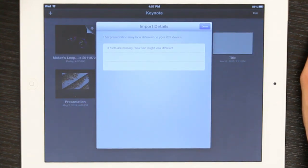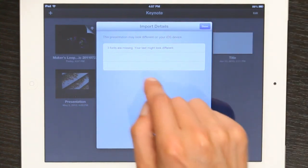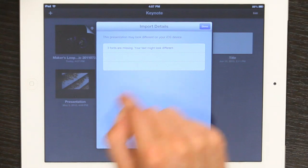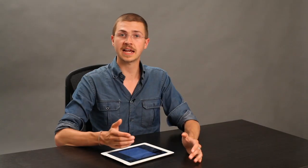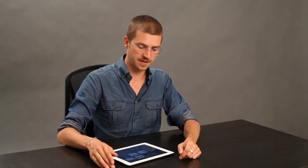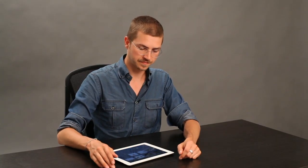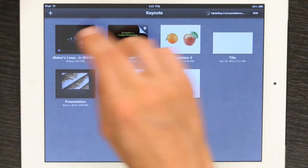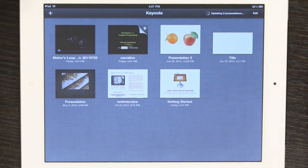OK, there's our presentation. These are the only warnings I got: three fonts are missing, the text might look different. I'll tap Done and open the file.